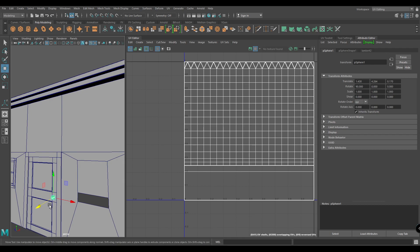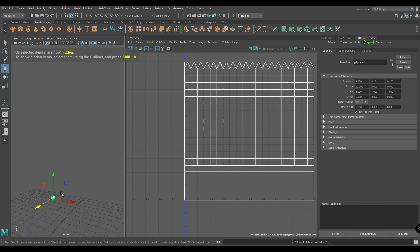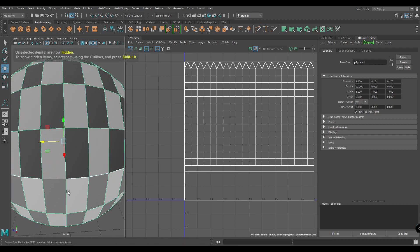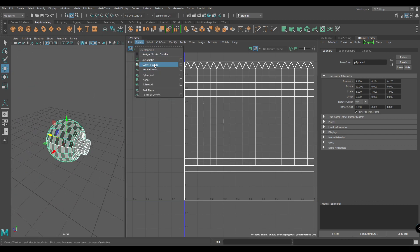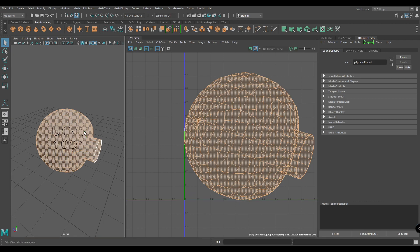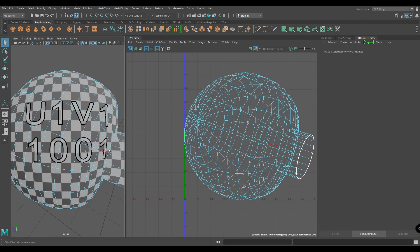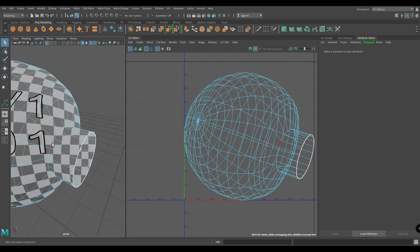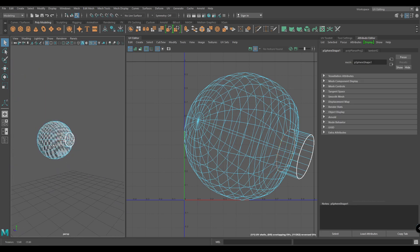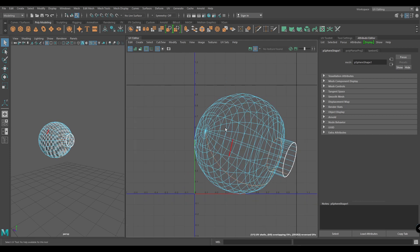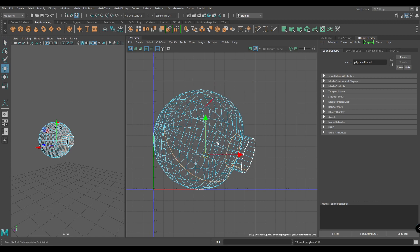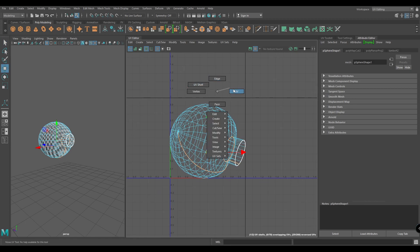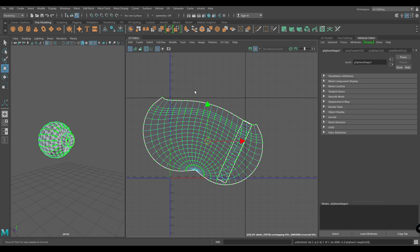Let's unwrap our door handle. Select this object and press Tilde to isolate, press F to focus. This time I'm going to create a camera-based mapping. Go to edge mode and select this edge ring and this edge loop. Then go to edge mode in the UV editor, press Shift right-click, and create a cut. Select all the UVs and unfold.